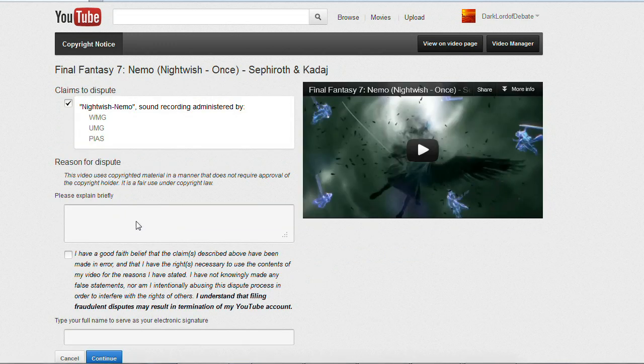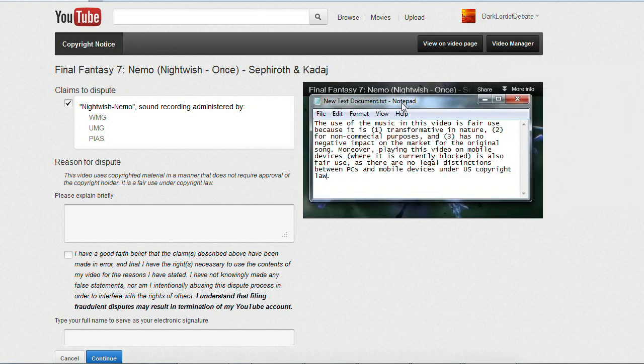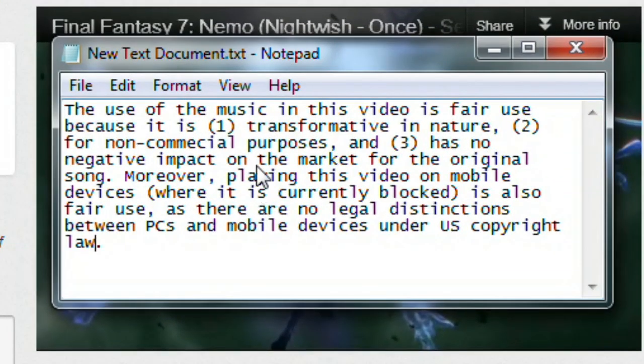Now you need an explanation of why you believe your video is fair use. So I wrote up this little explanation: 'The use of this music in this video is fair use because it is one, transformative in nature; two, for non-commercial purposes; and three, has no negative impact on the market for the original song.'